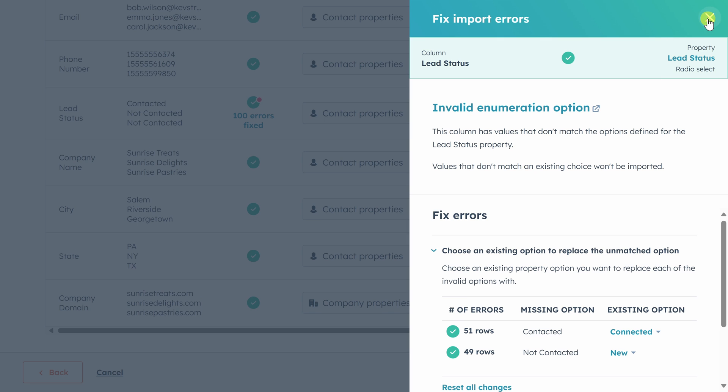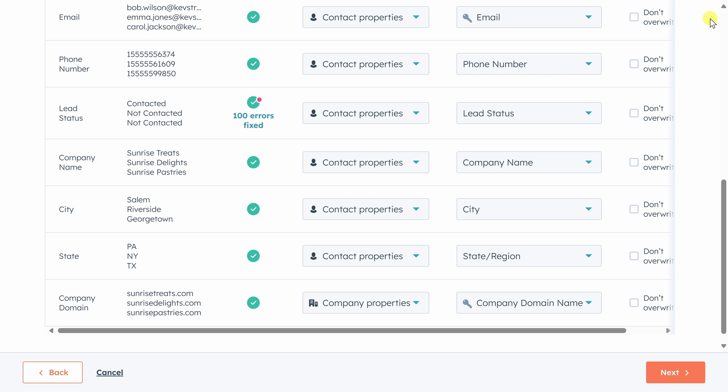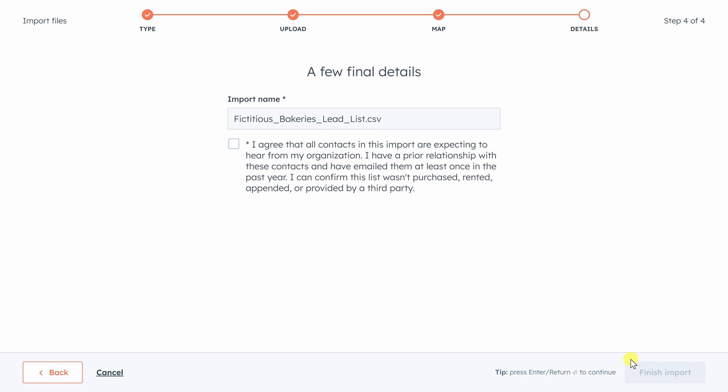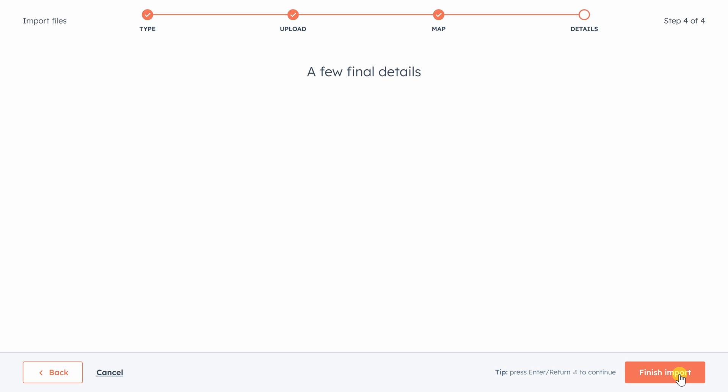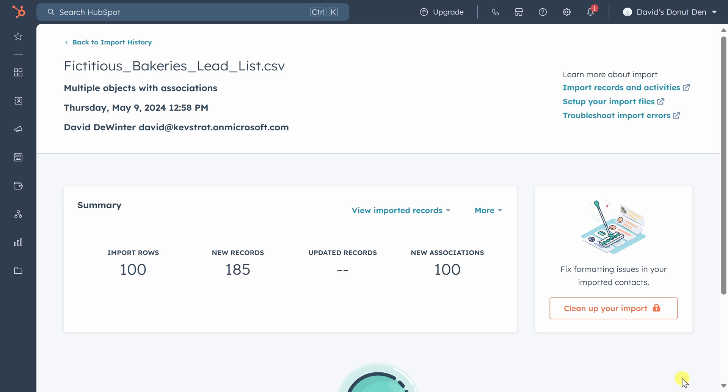Everything looks good, so we'll exit out of this. All of our errors are fixed, so let's click on next. Verify that you're not going to spam your contacts by checking this box and click finish import. Great. So all of our records were imported and we can view them right here.